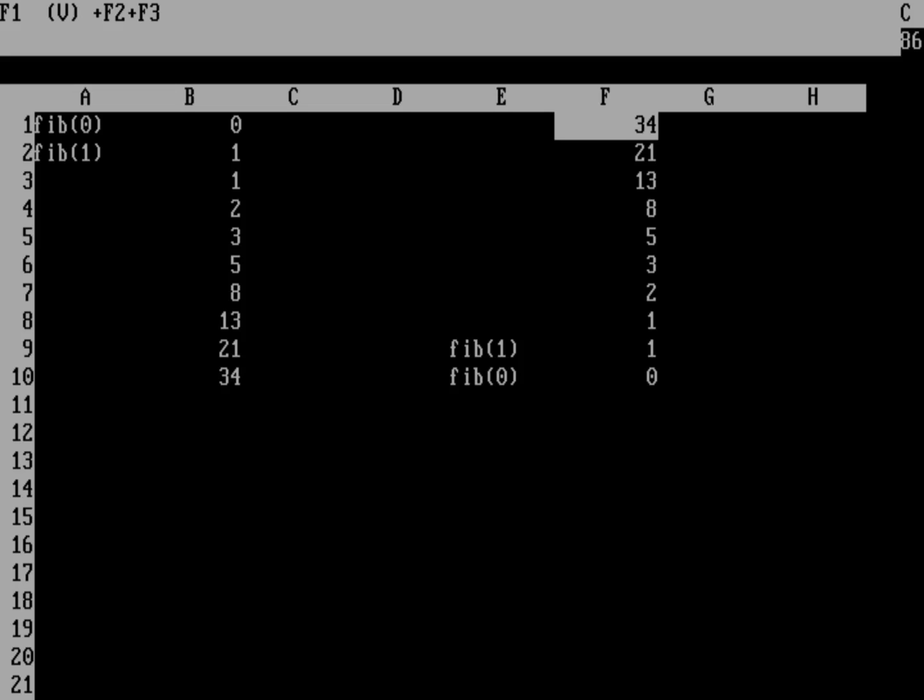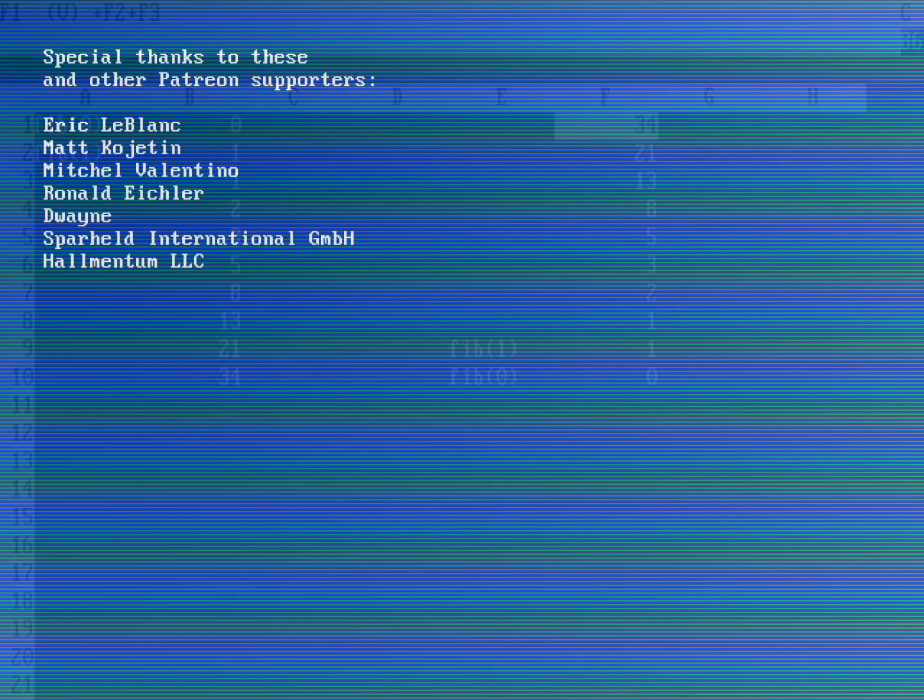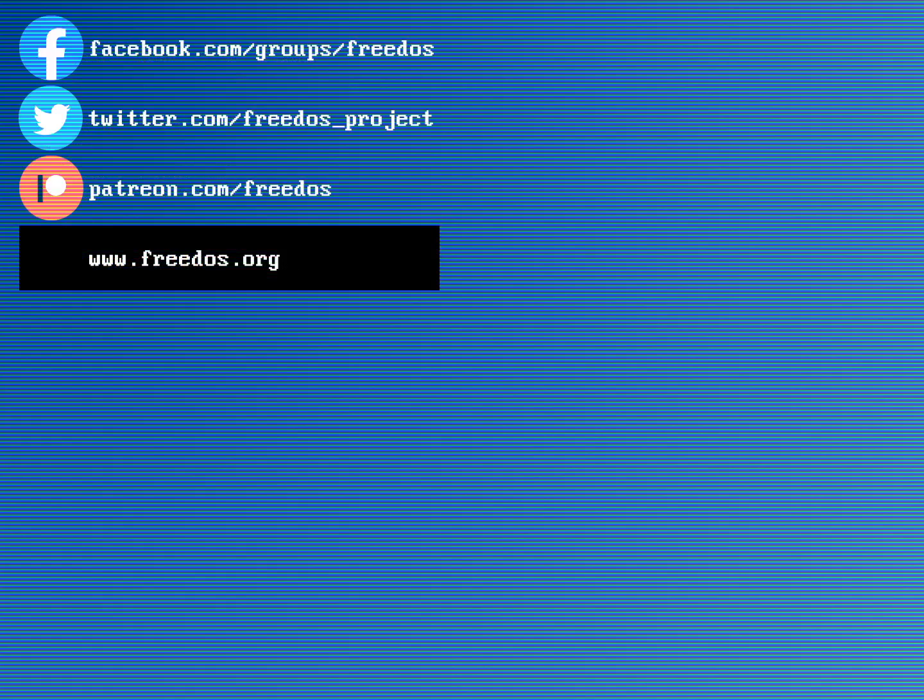And so that's it for this video. Before I go, I just want to thank everybody who supports me on Patreon. You really do make this channel happen. I appreciate your support. Some of you are supporting me at a higher level, and I wanted to thank you here for that. Visit our website at freedos.org, join us on Facebook, follow us on Twitter, and consider supporting me on Patreon. Thank you.